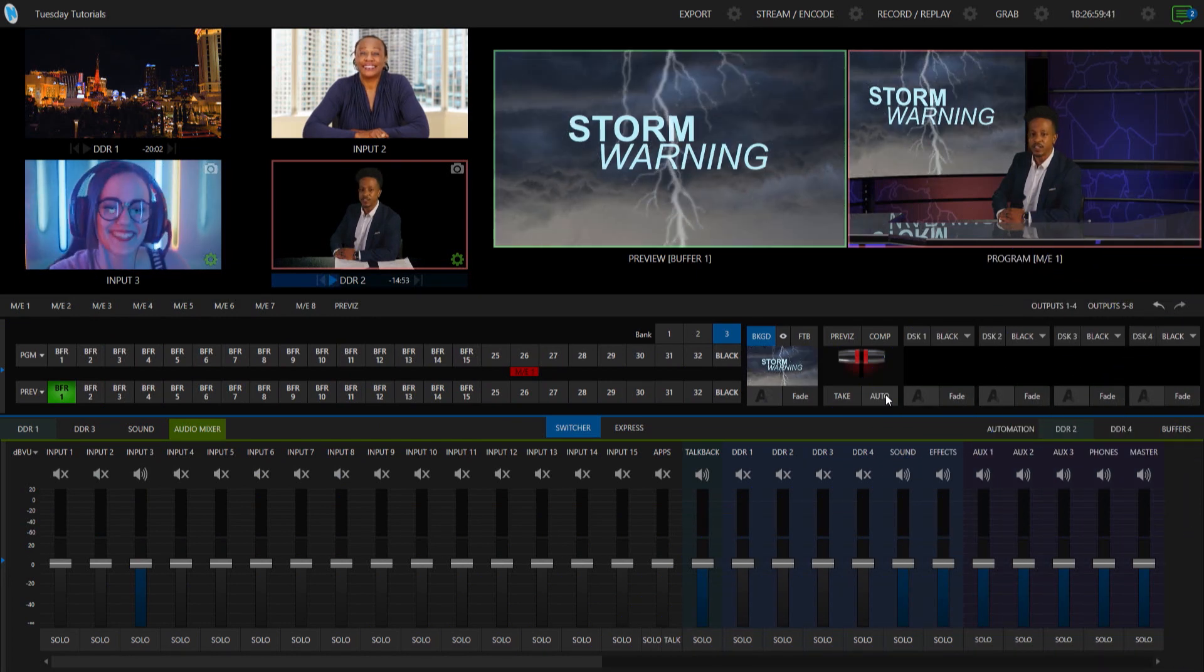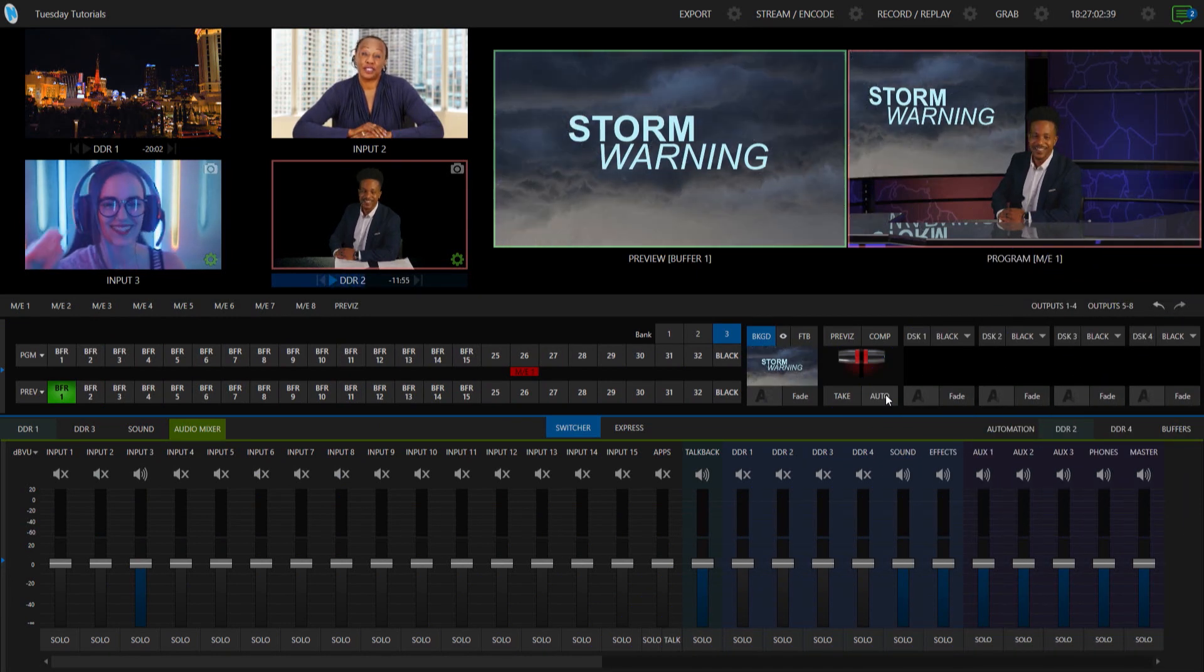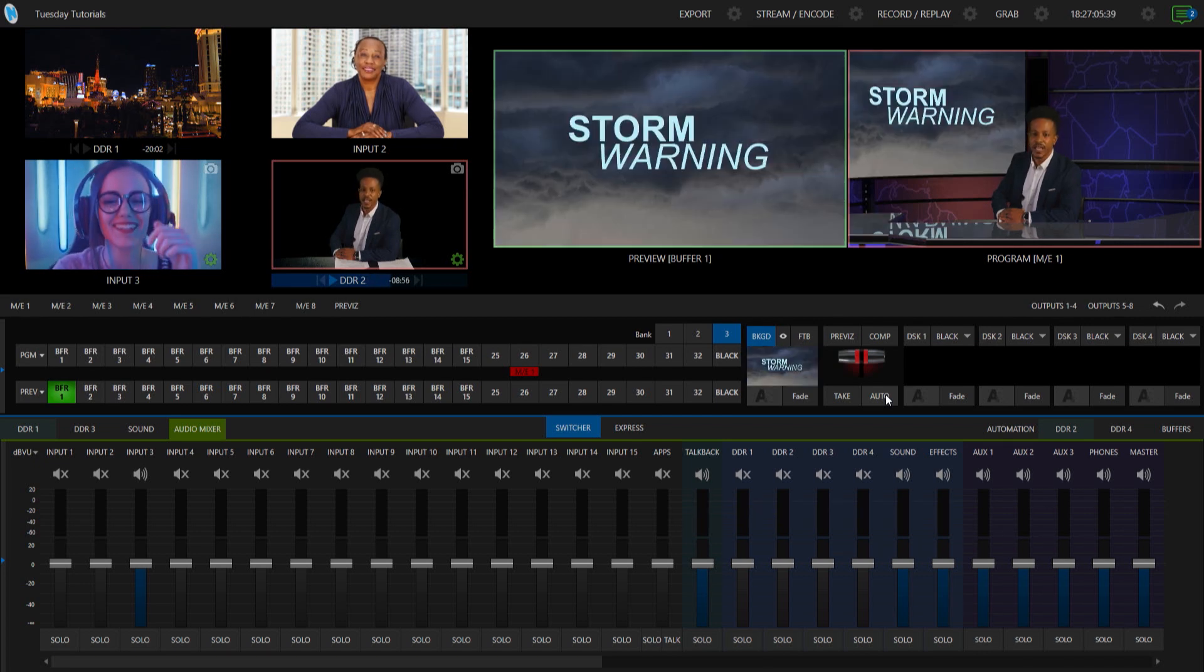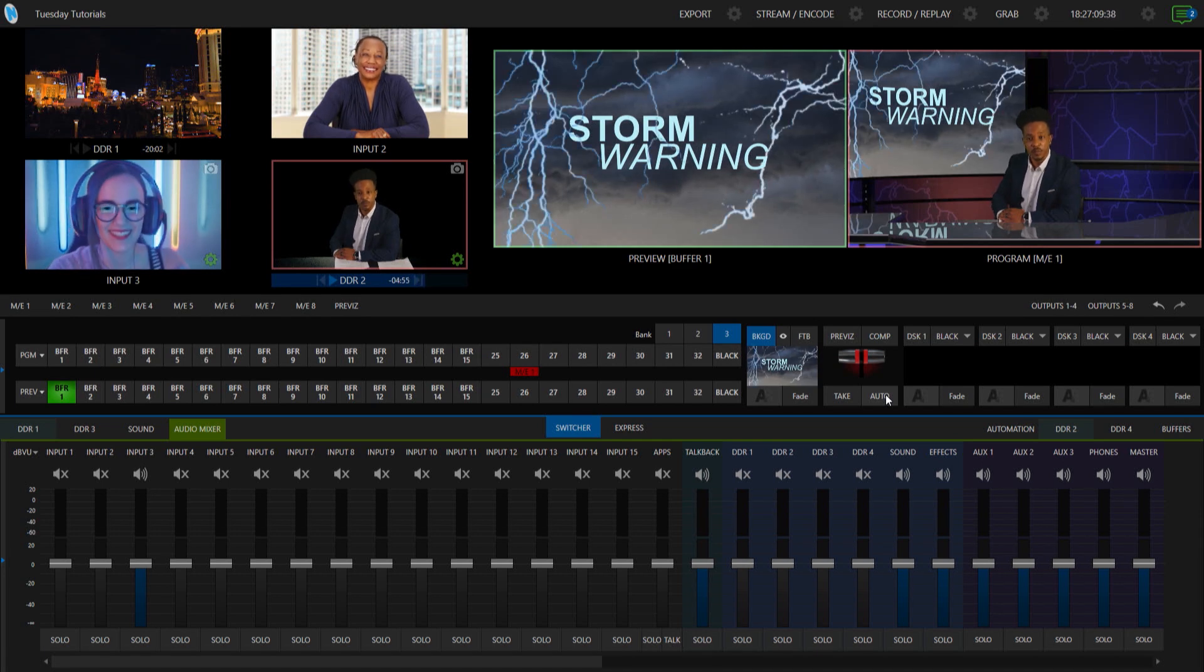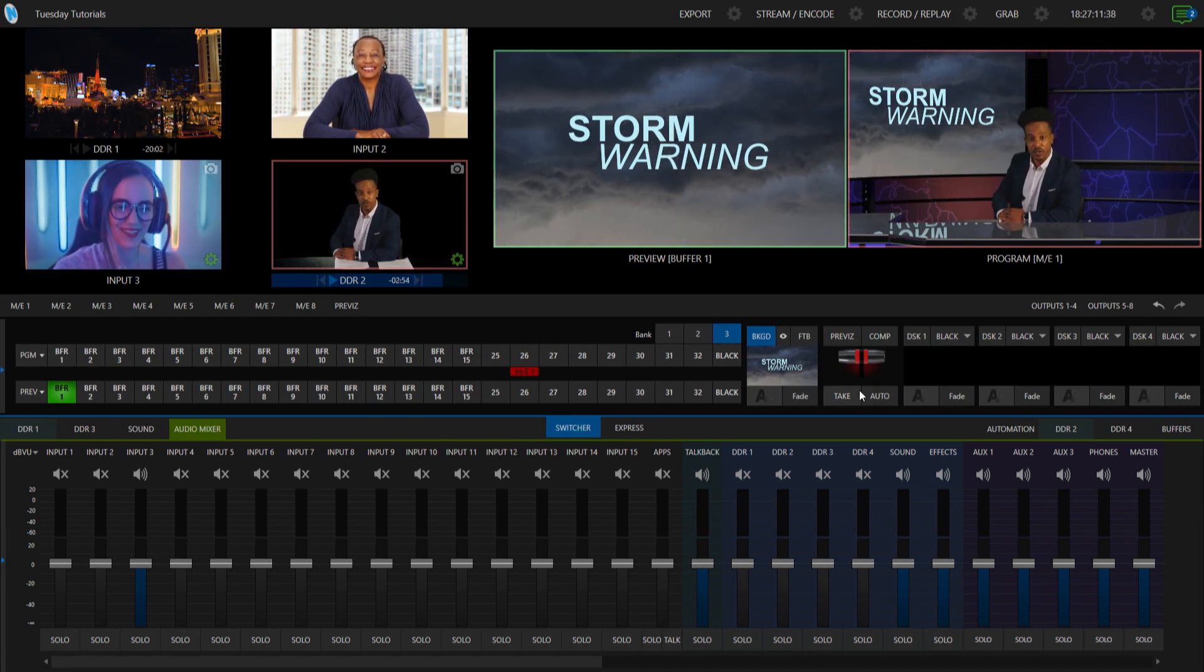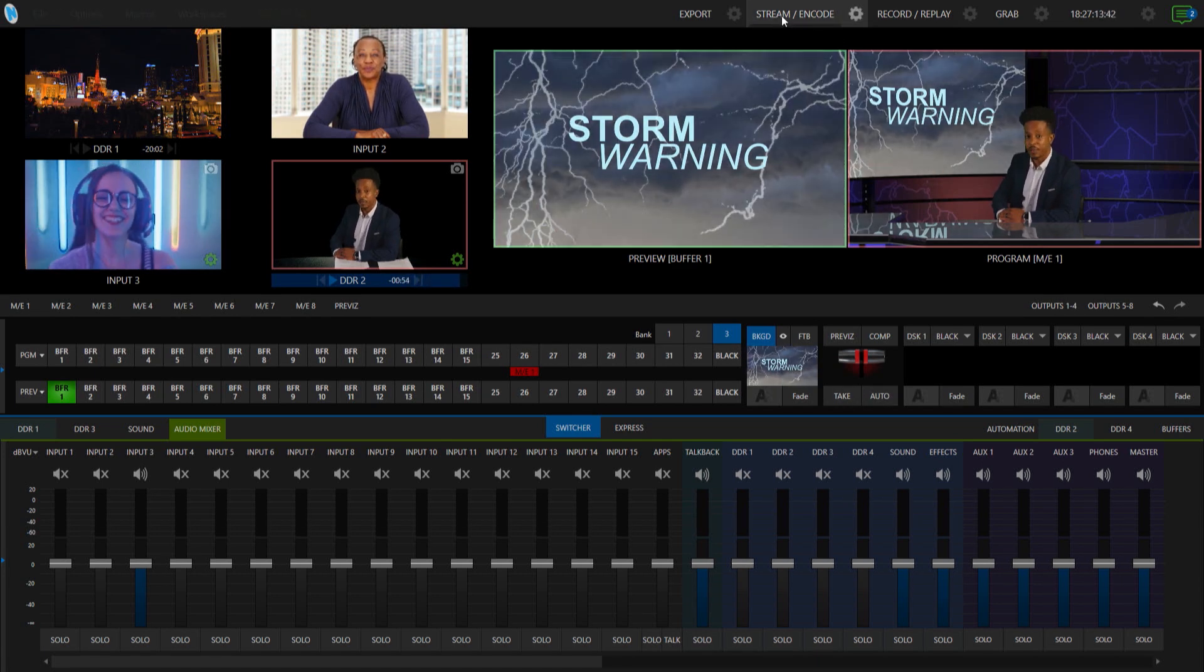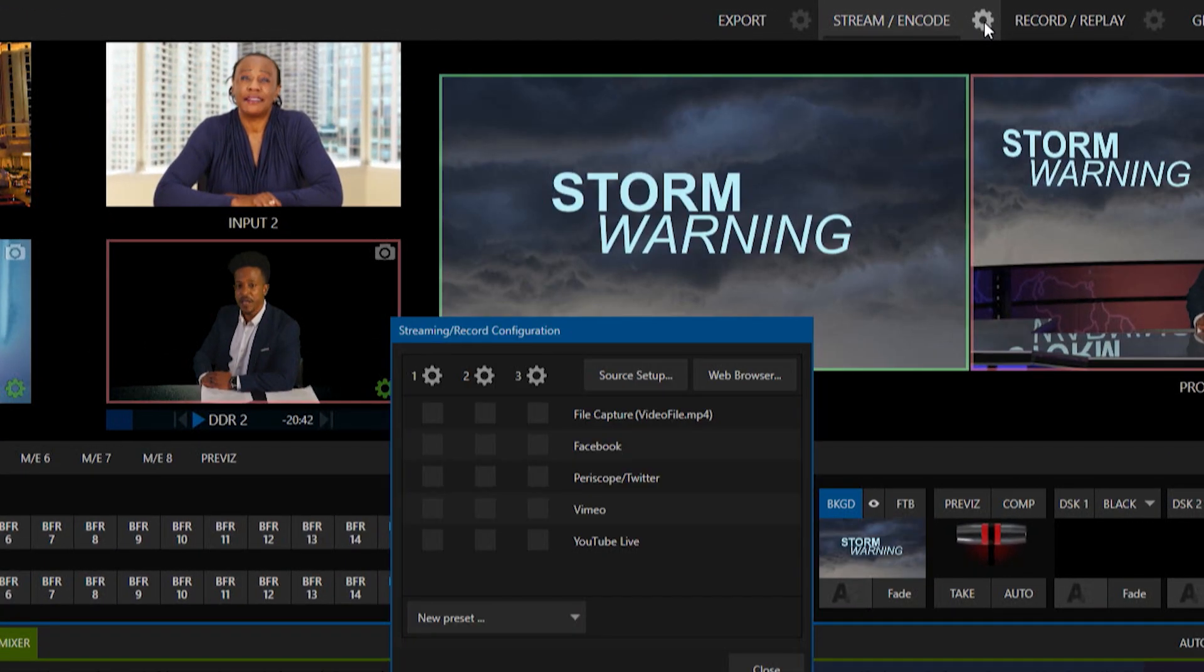Alright, here we are in the TriCaster 2 Elite interface and I'm going to show you how to stream to a CDN without having to use a plugin. Let me go ahead and open up my streaming and encoding section here by clicking on this gear icon.